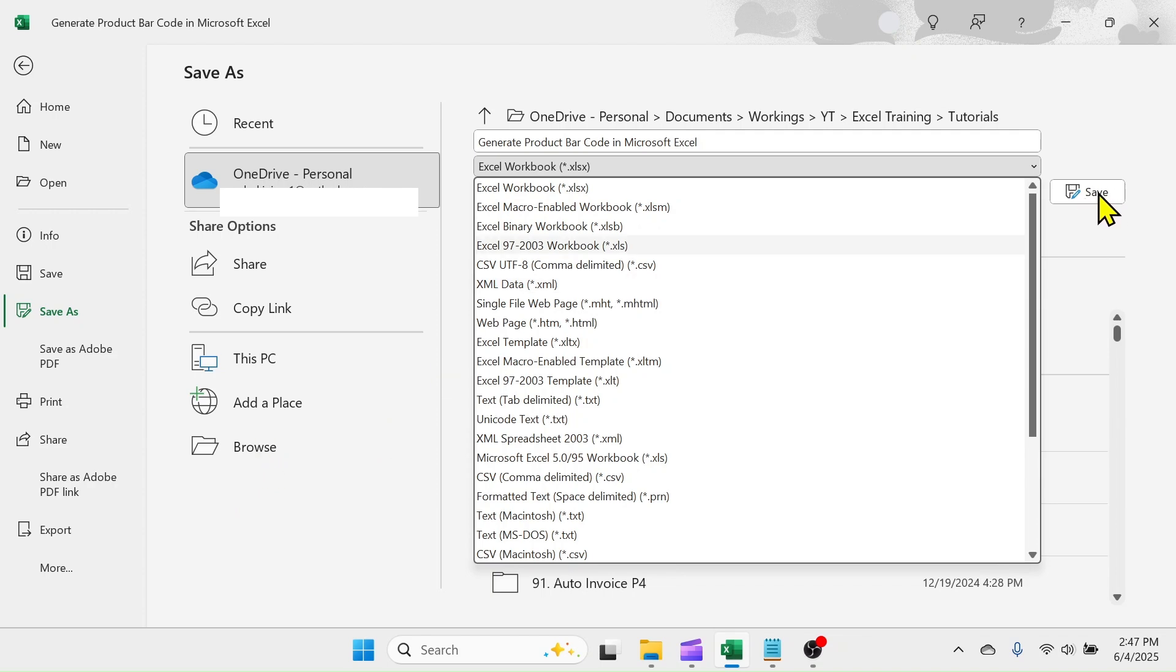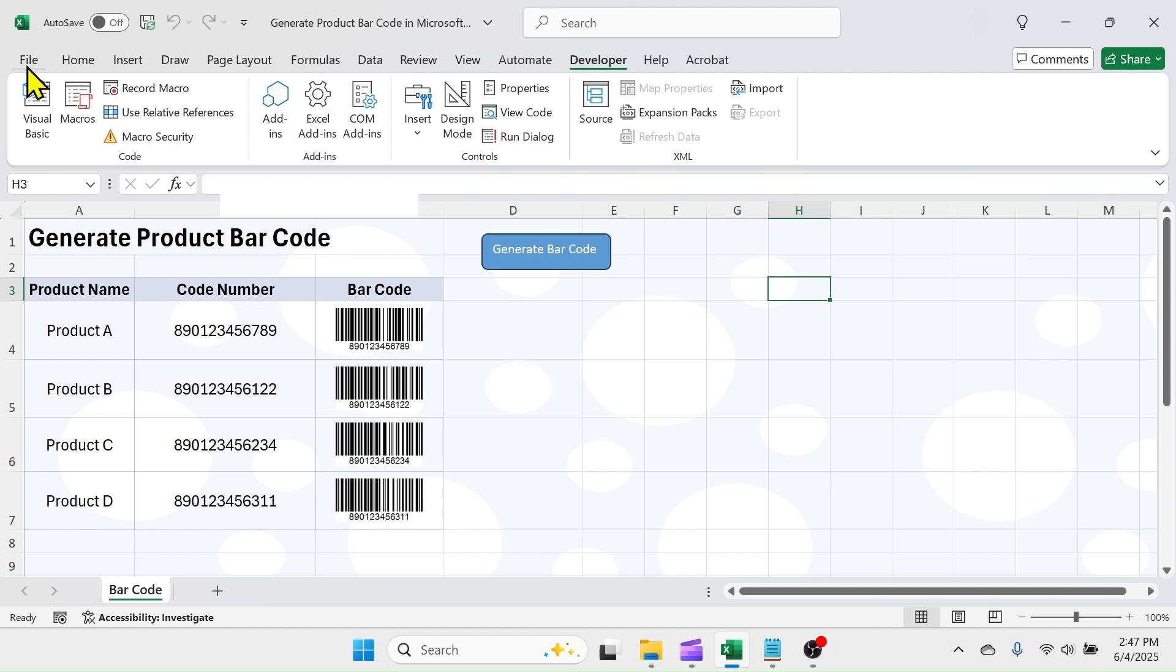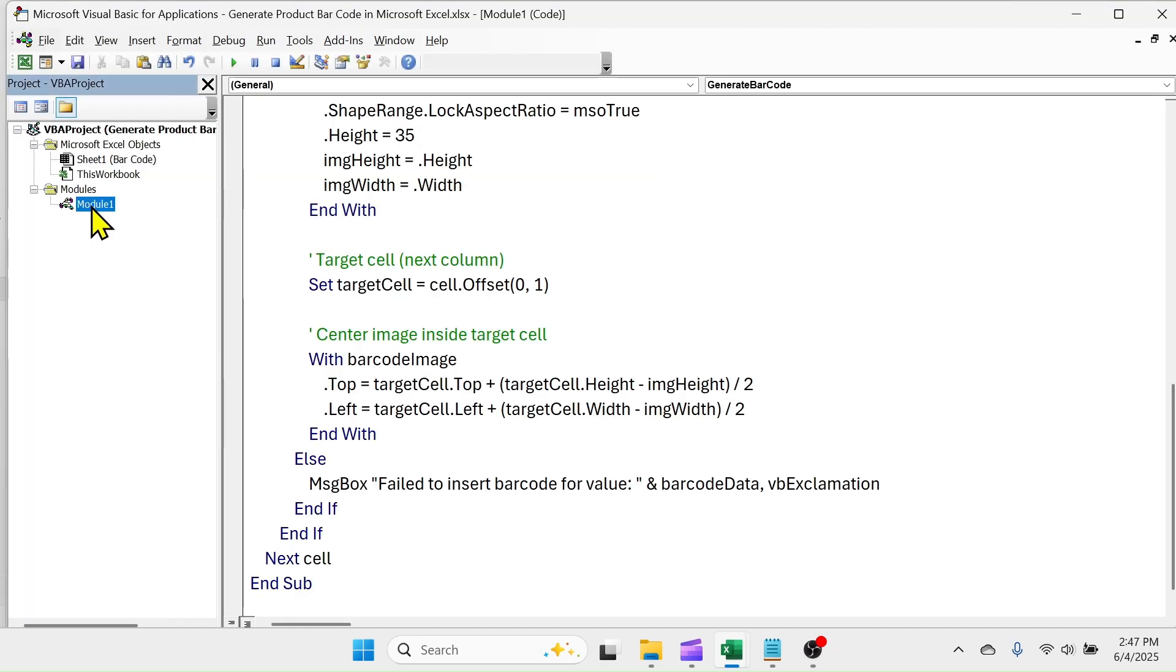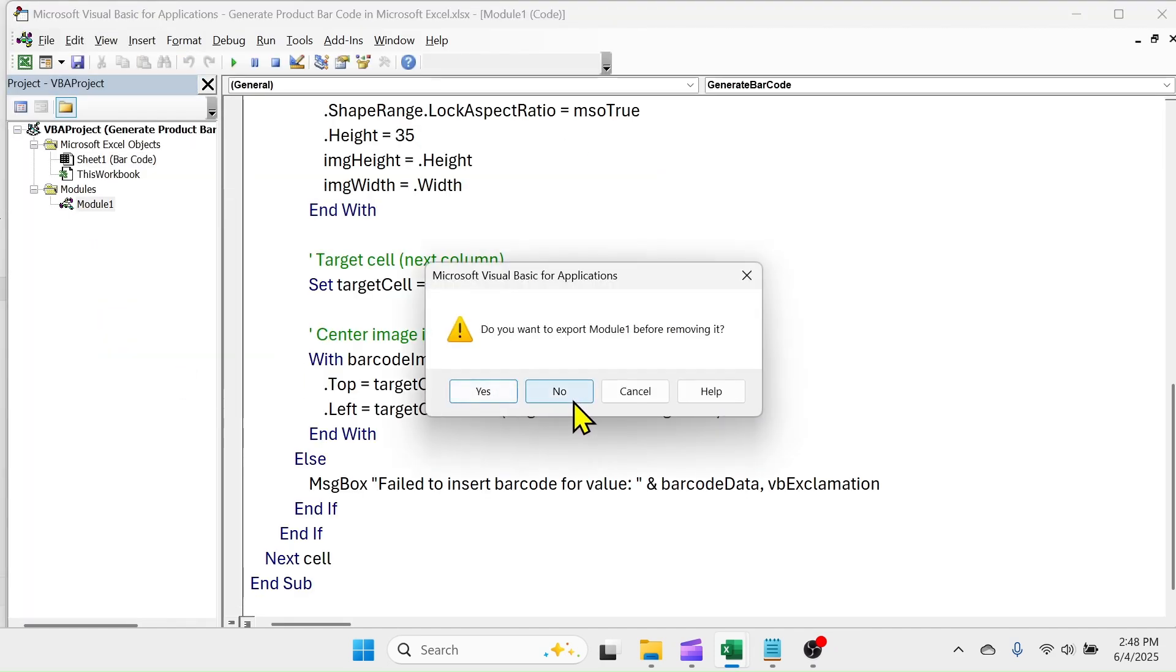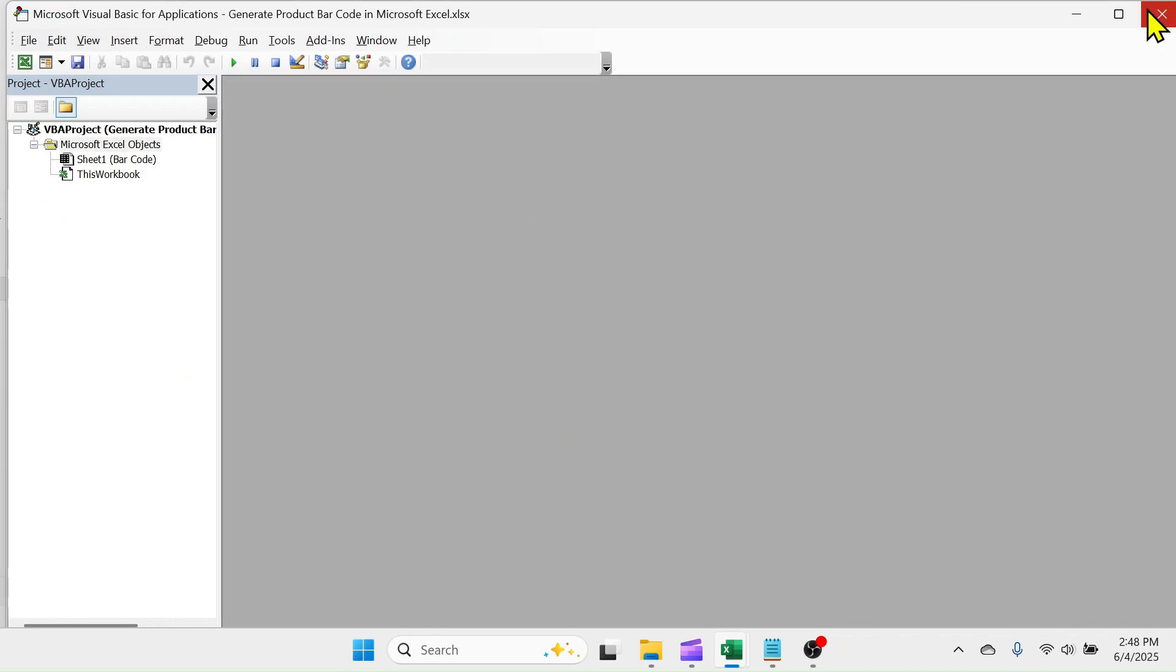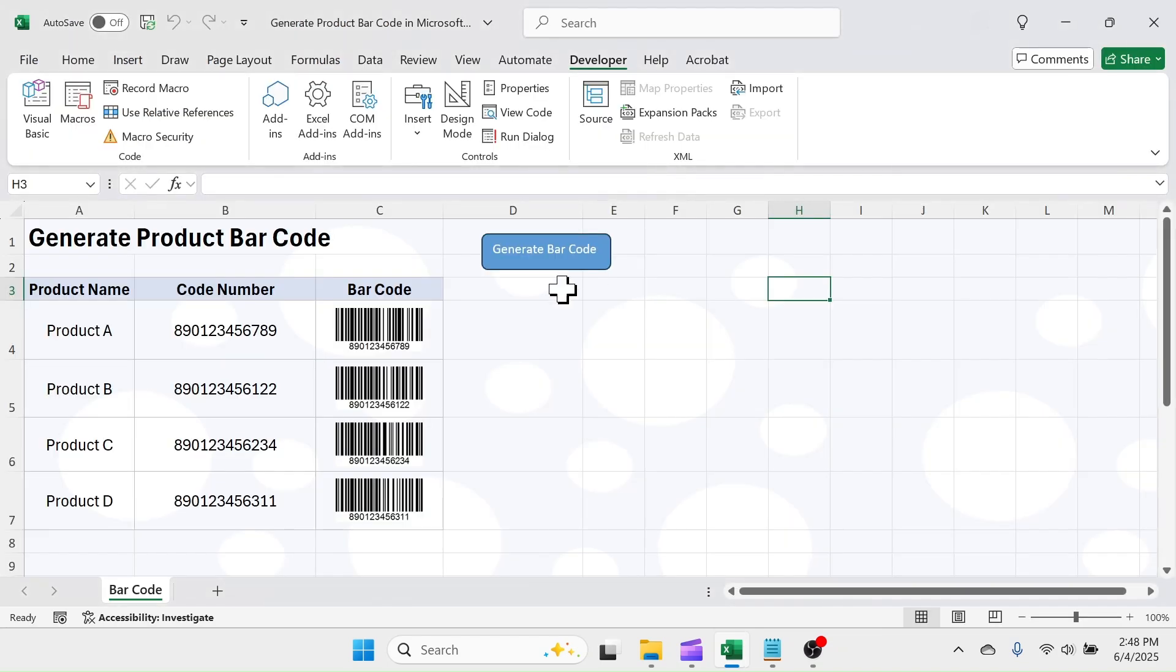If you don't want to save the functionality, open the VBA editor. Right click on the module, click on remove module, click on no. Close VBA window, and save the workbook.